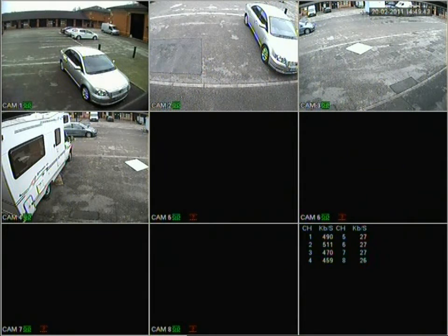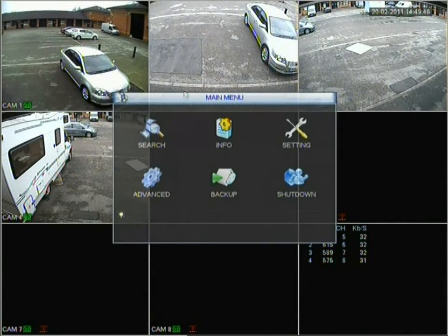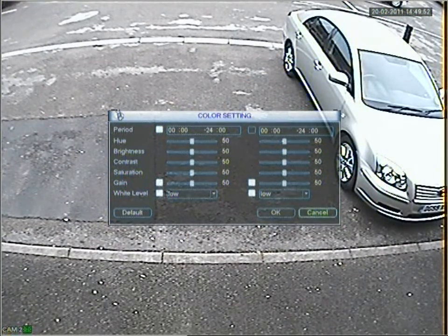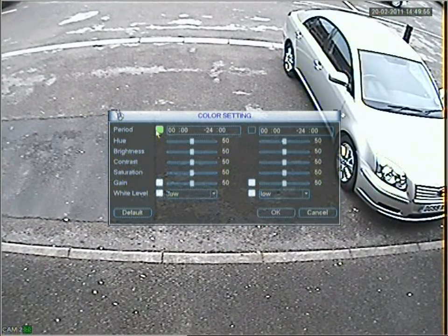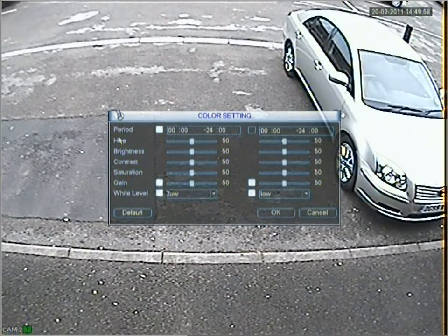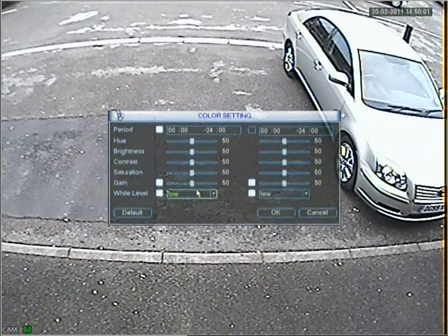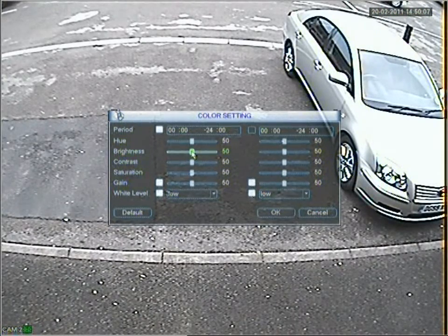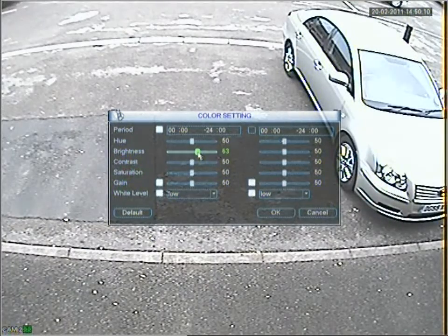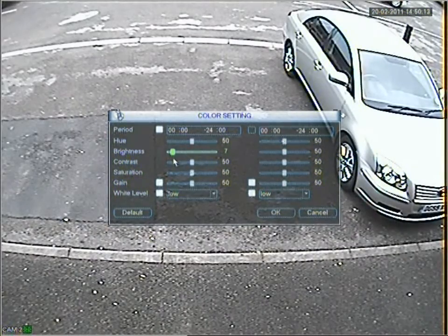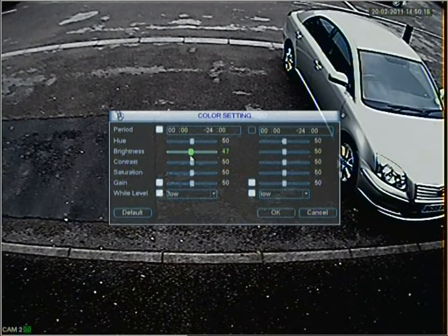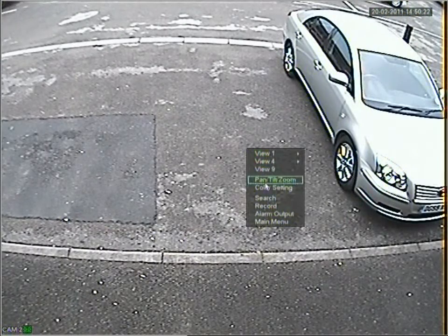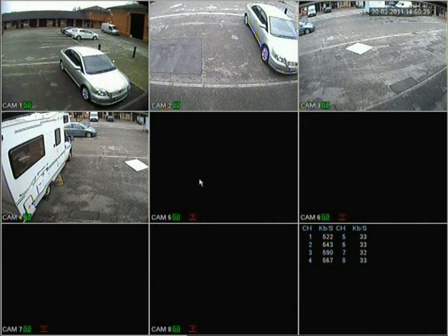Now let's look at how to change colour settings for each camera. Go to camera two, right-click onto the colour setting. It will maximise that screen so you can see what you're editing. You can adjust hue, brightness, contrast, saturation, gain, and white level. For example, if a camera is in a very dark place you can maximise the brightness. These settings are individual to each channel.